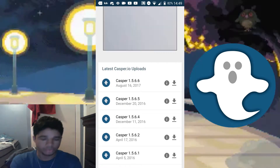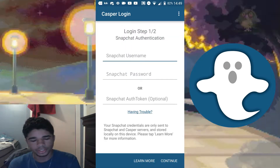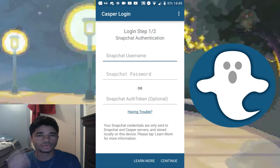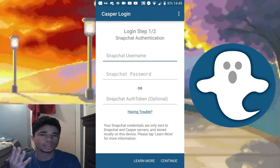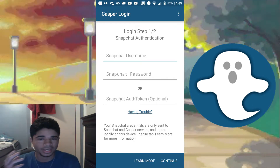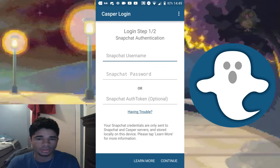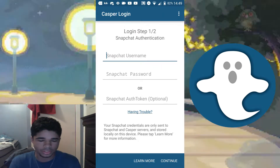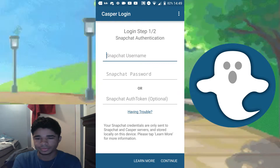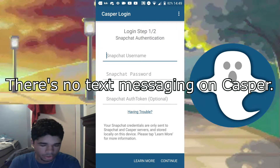Once you're in the app, you'll be greeted with this screen. There are three ways you can log into Casper. You're still going to want to have regular Snapchat installed — you don't want to use Casper as your main app, and I'll tell you why later.